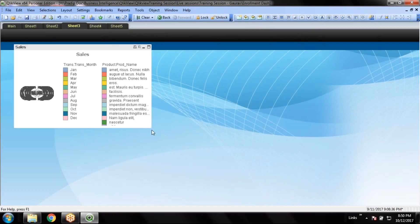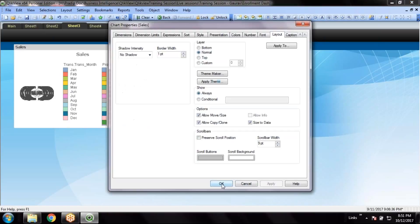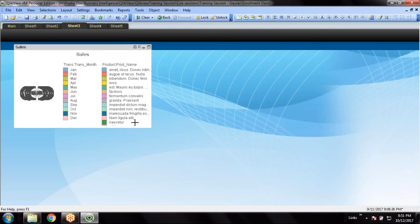You can see the two dimensions and the chart has been breaking into 12 months, and then each individual month is again breaking by multiple customers. So instead of breaking the second dimension by the first dimension, we will just make them segregated — every month as individual bars, individual charts — and then they will be broken by product names.